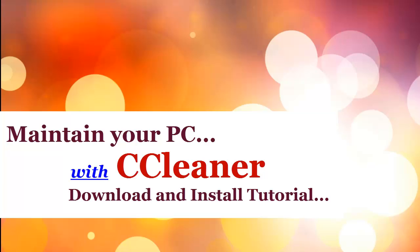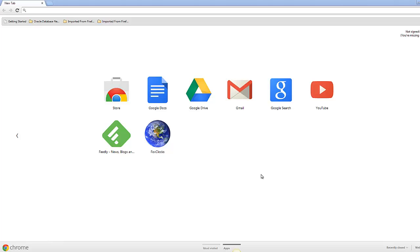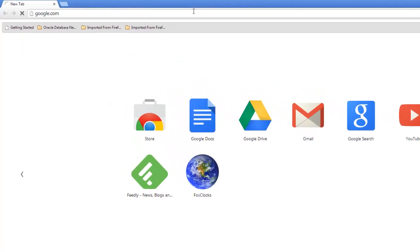Maintaining your PC with CCleaner: download and install tutorial. How to download CCleaner to clean your system and make it much faster. Open your favorite browser - in this case I'm going to show you with Google Chrome - type Google.